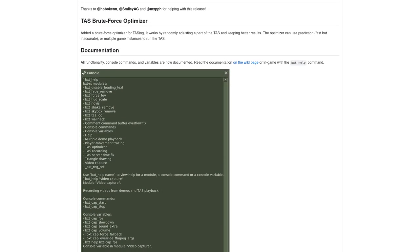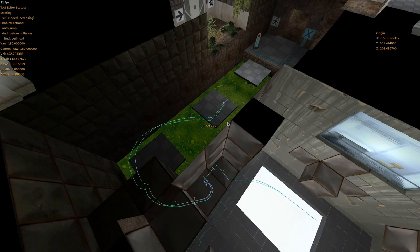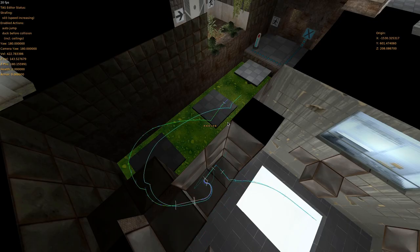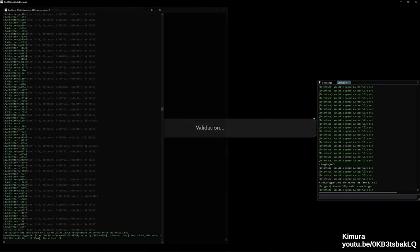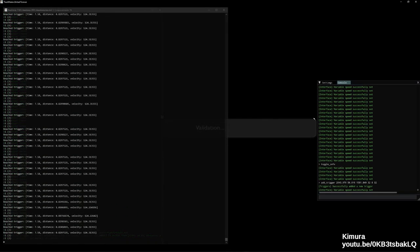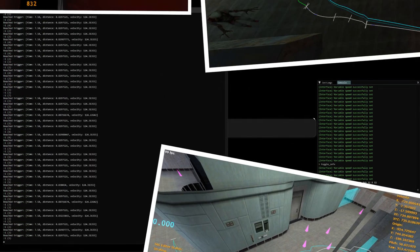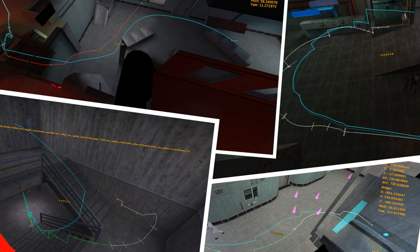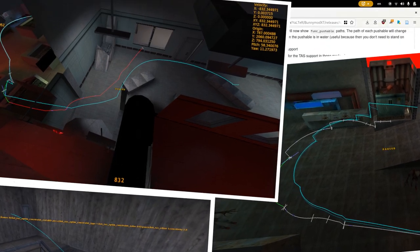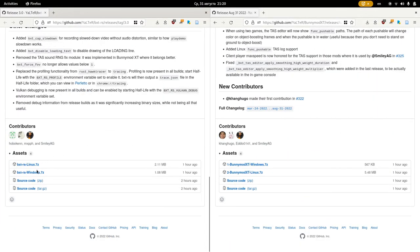I've just released a new BXTRS and it has a new BruteForce Optimizer for TASing. It was inspired by the BruteForcer from the Trackmania TAS tools. We have already been using this optimizer with other TASers and had a lot of success. In this video I'll show you how to set it up.